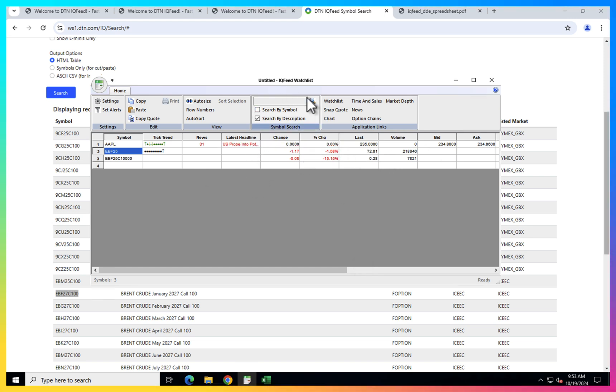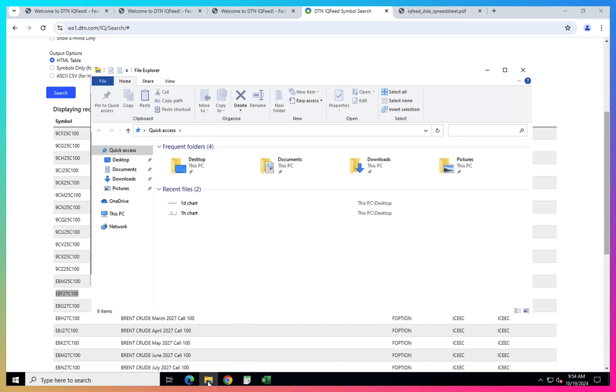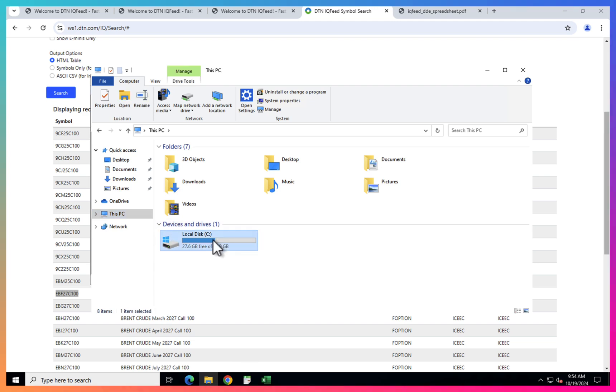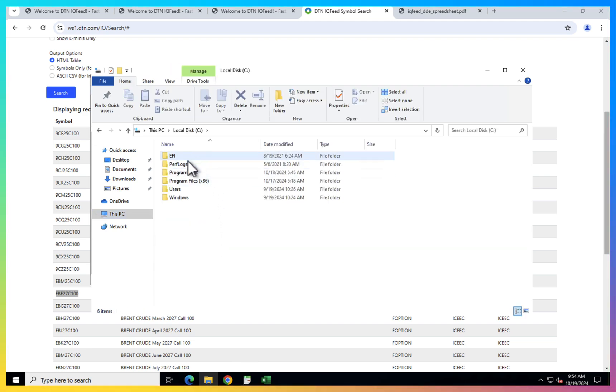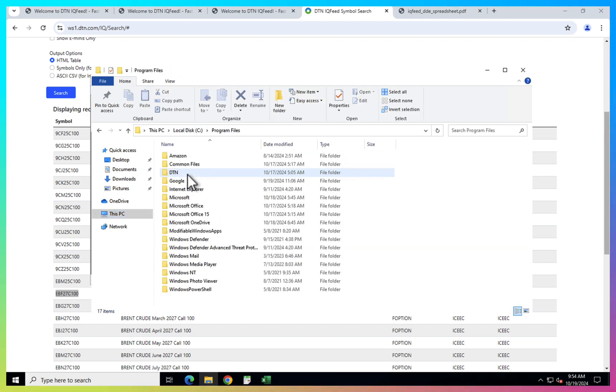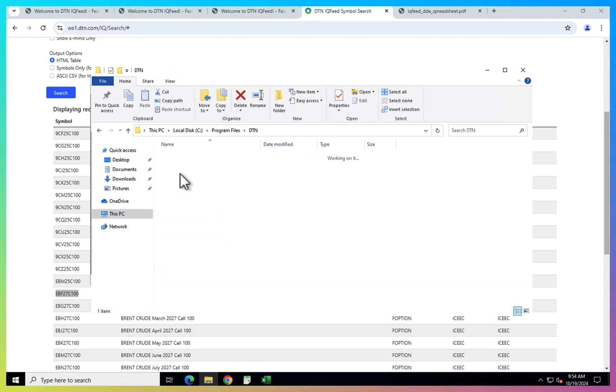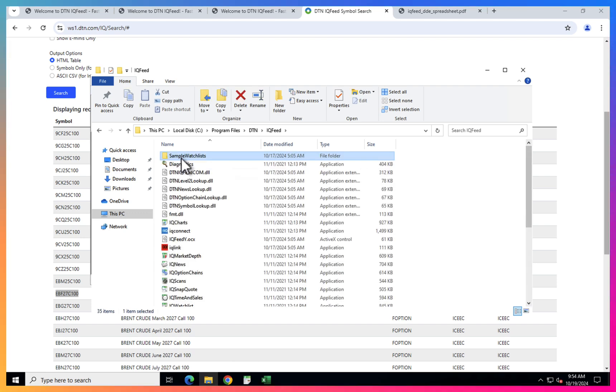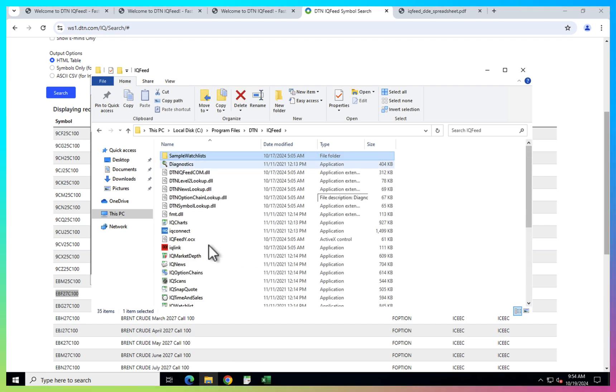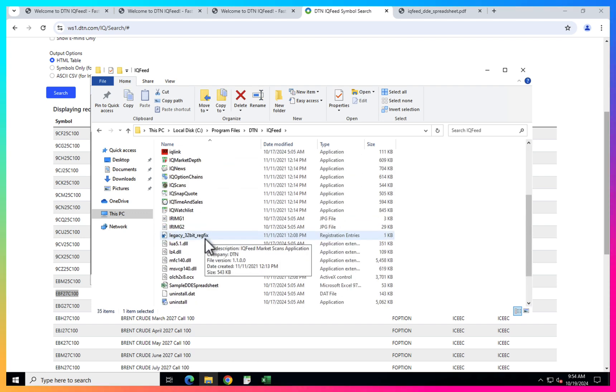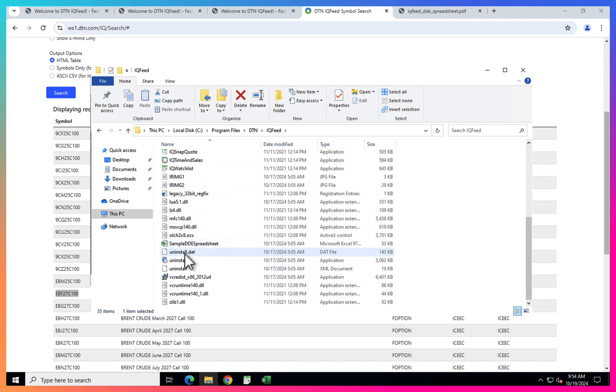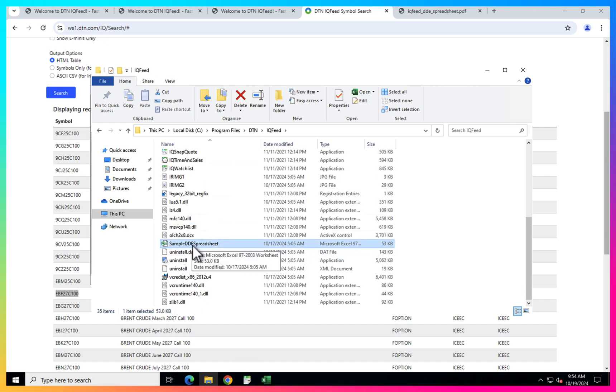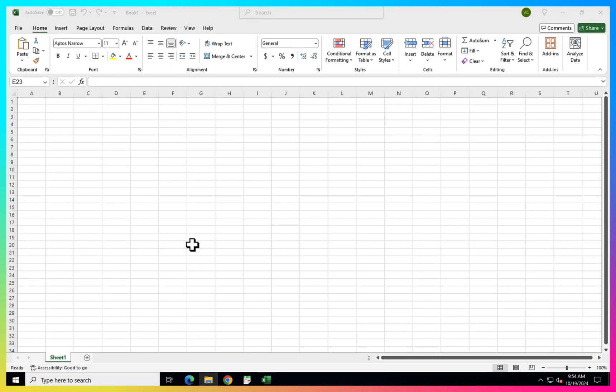So now let's go and set up Excel to use IQFeed as a data source. Click on the folder for the file explorer, then I will go to this computer disk C. Then I will go to program files, DTN IQFeed. And here you should have an Excel file example that you can use.